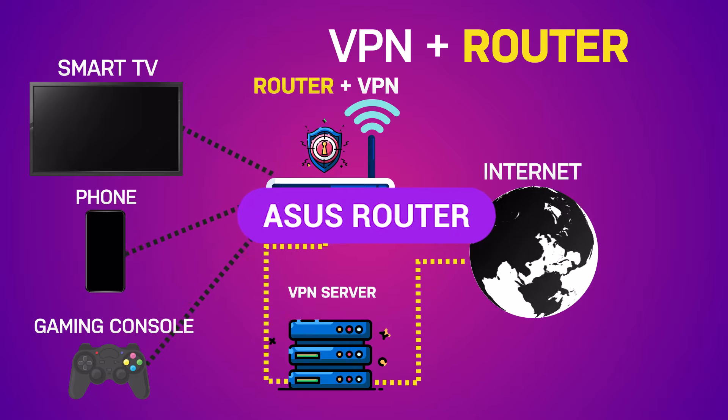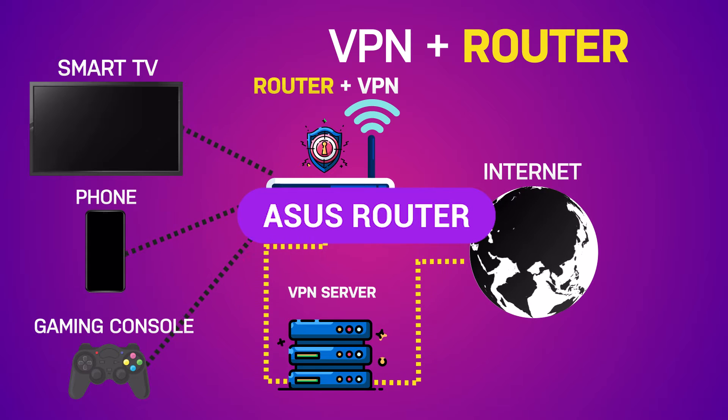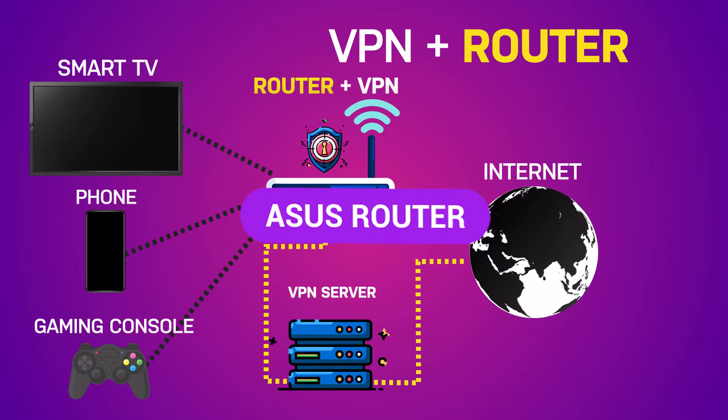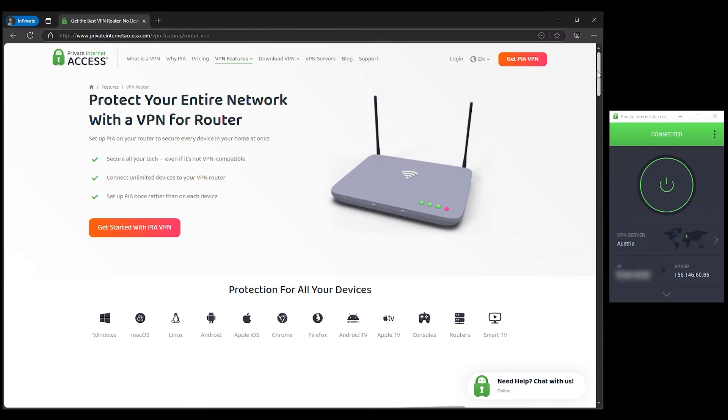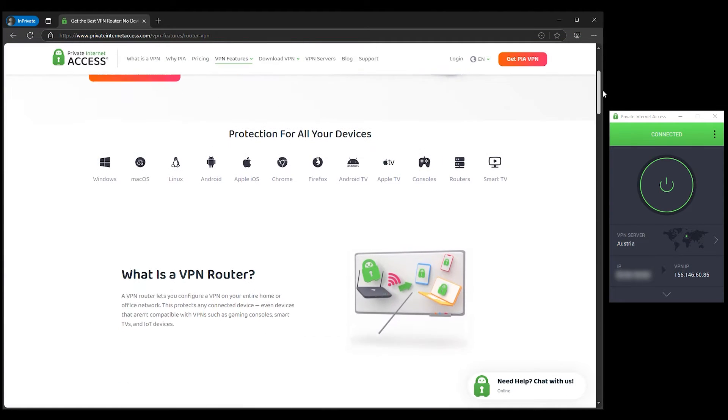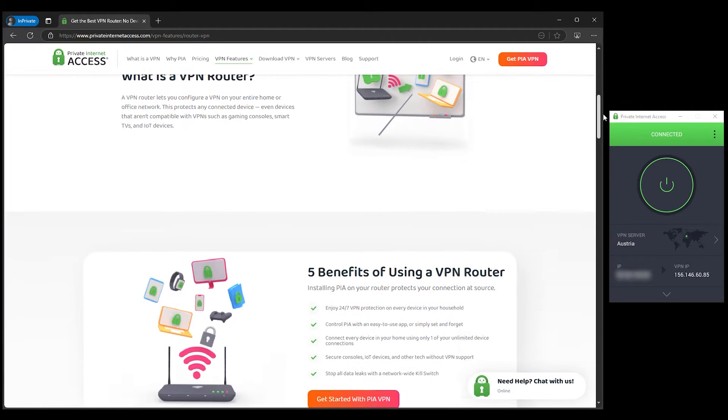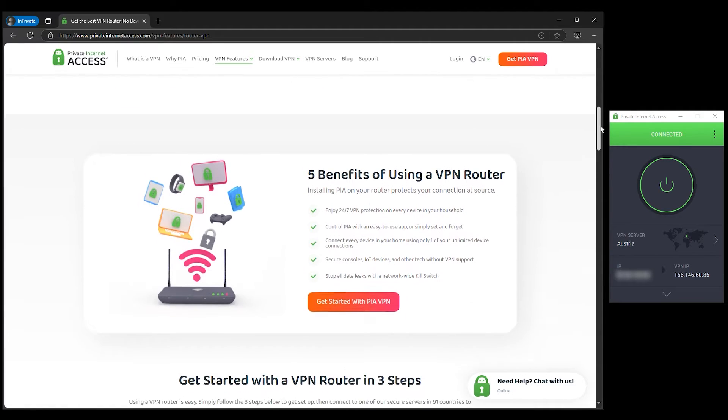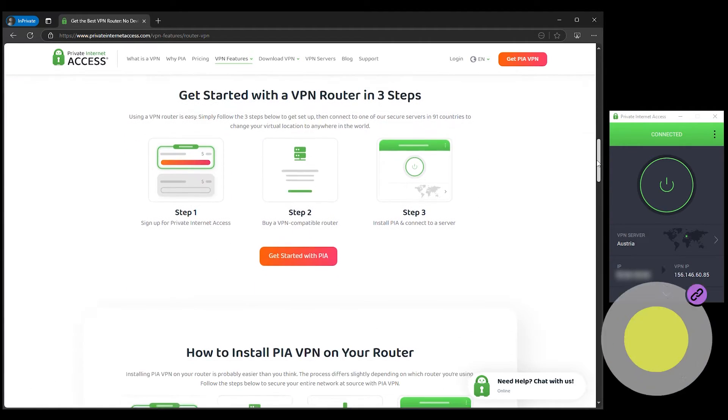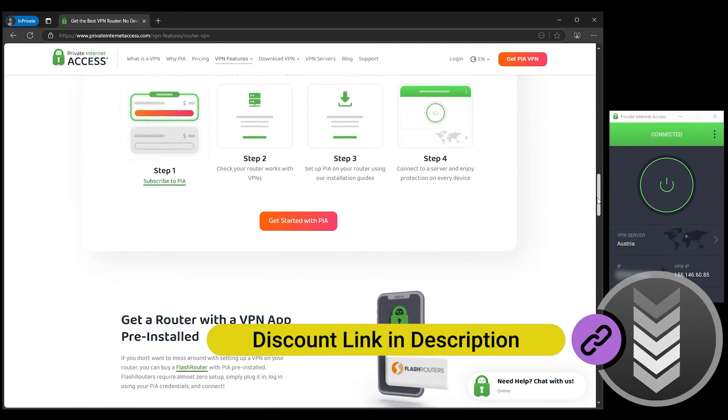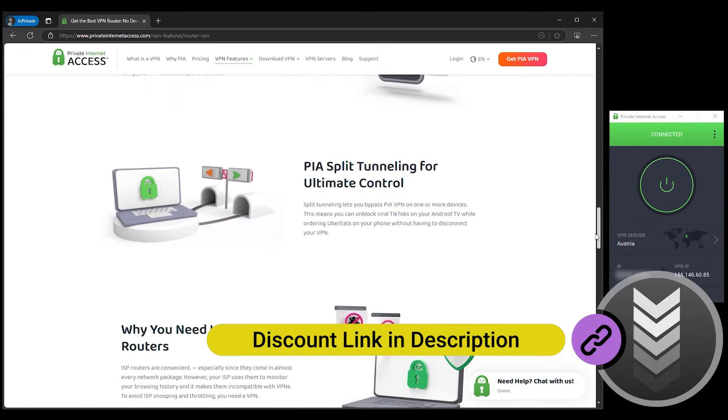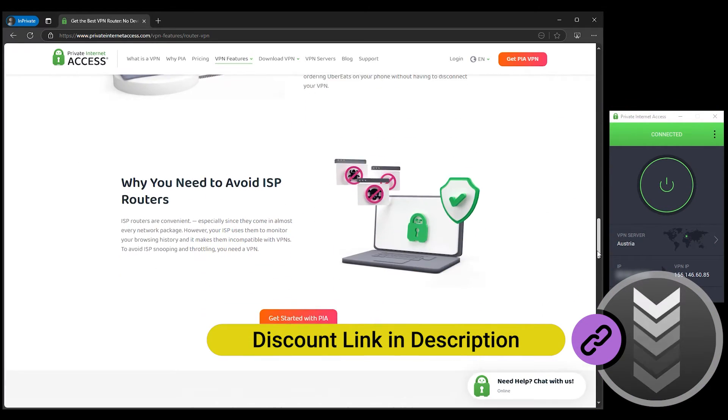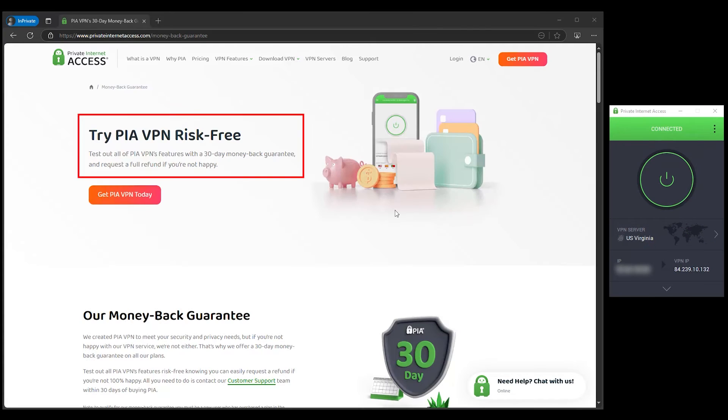For this tutorial, I'm using an ASUS router, though the process is similar for most other router brands. I'll be using PIA VPN, Private Internet Access, because it's reliable, secure, and offers an excellent manual setup process for routers. If you want more details, be sure to check out our full PIA VPN review linked below. You'll also find discount codes there if you're looking to save a bit. There's also a 30-day money-back guarantee, so you can try it completely risk-free.